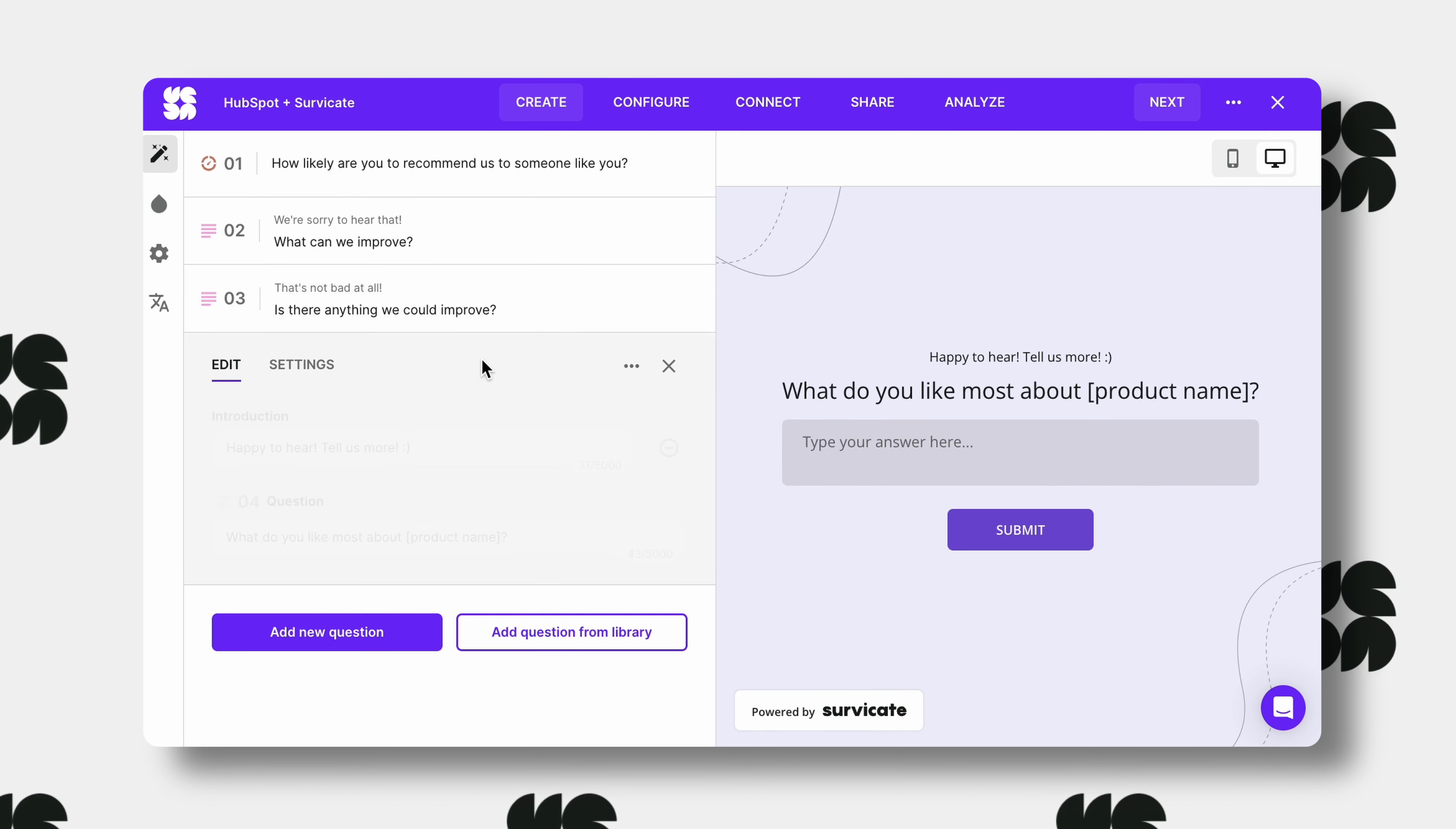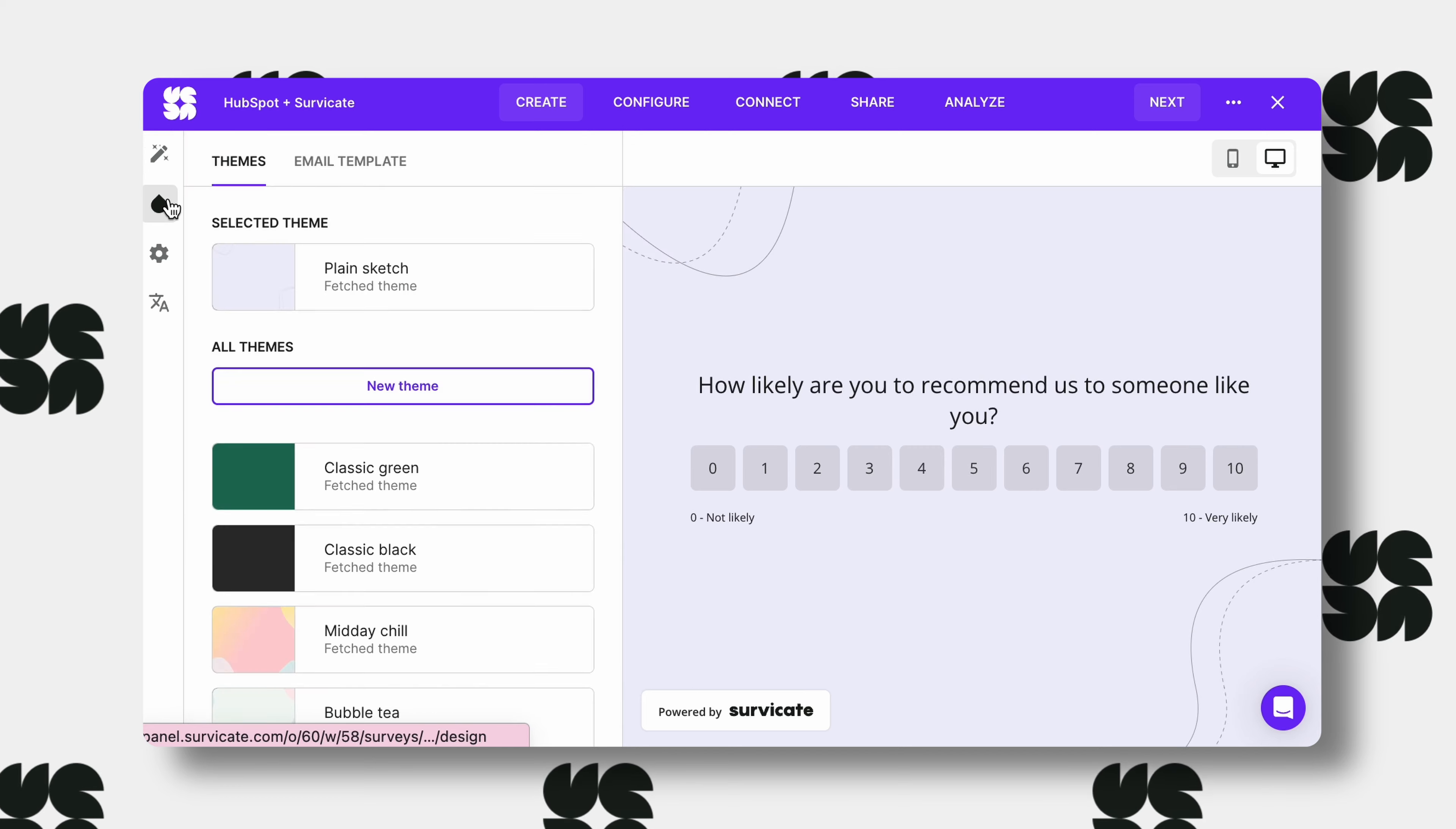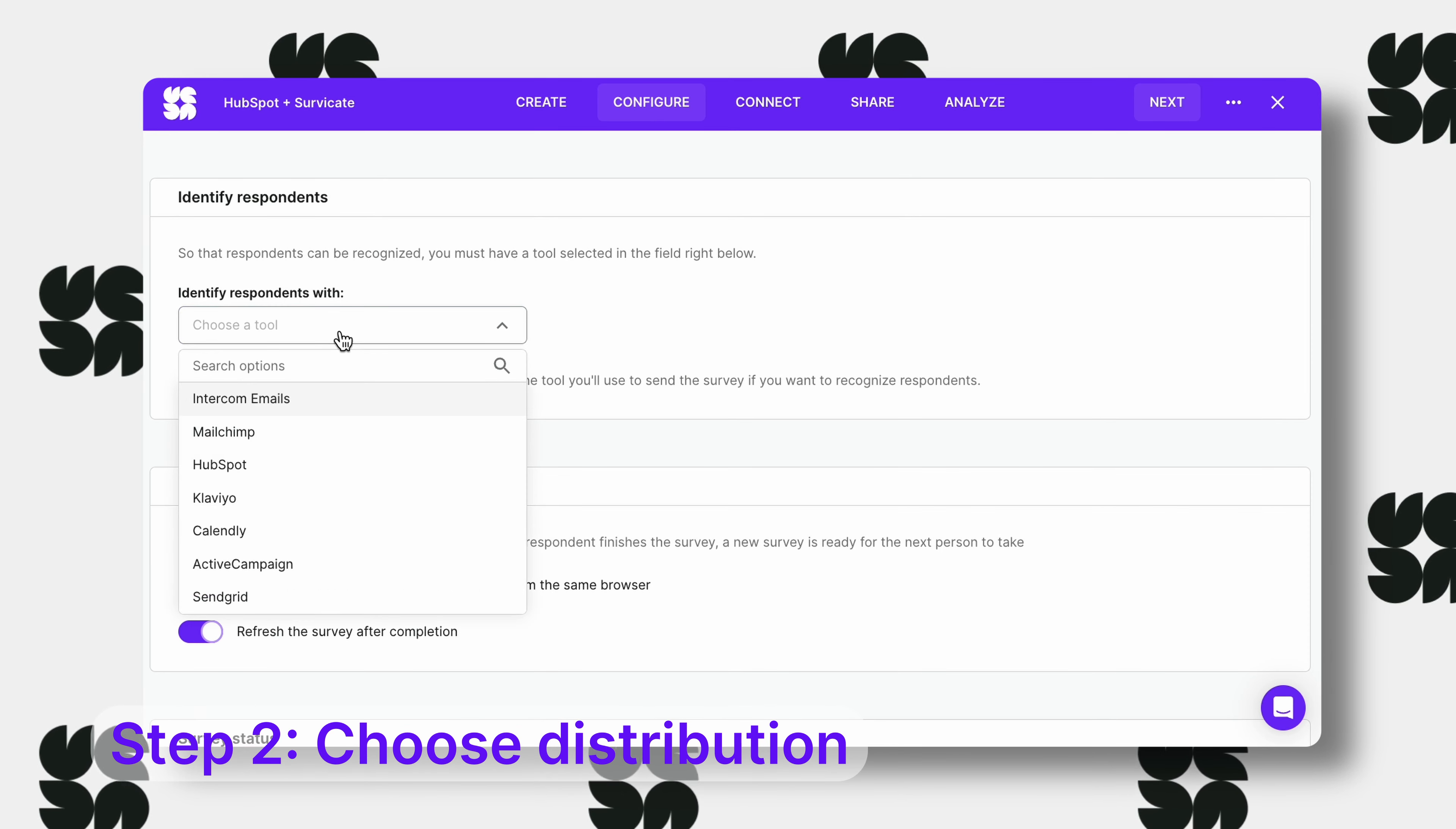Adjust the copy, setup logic and customize the look of your survey. In the configure tab choose HubSpot as the distribution method.